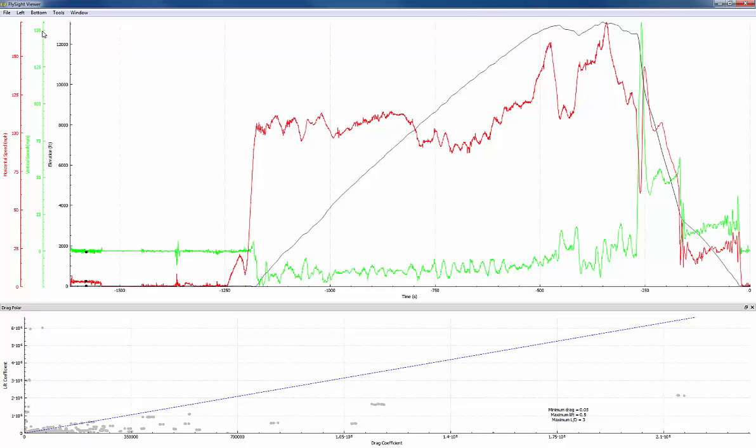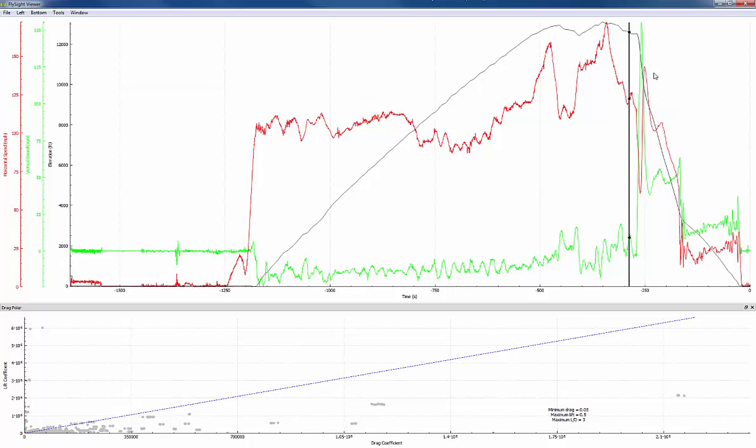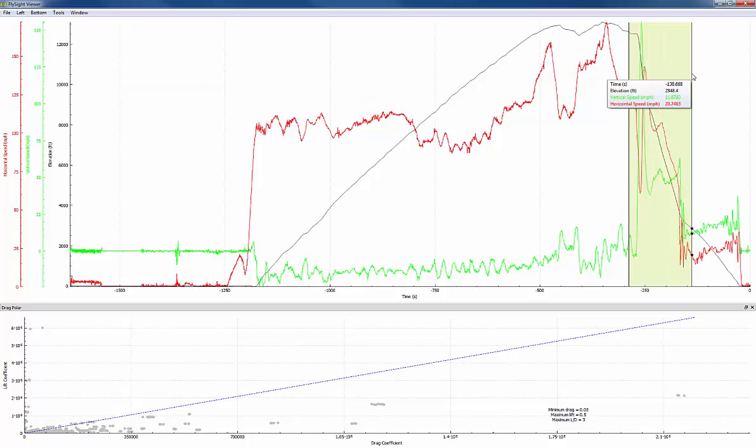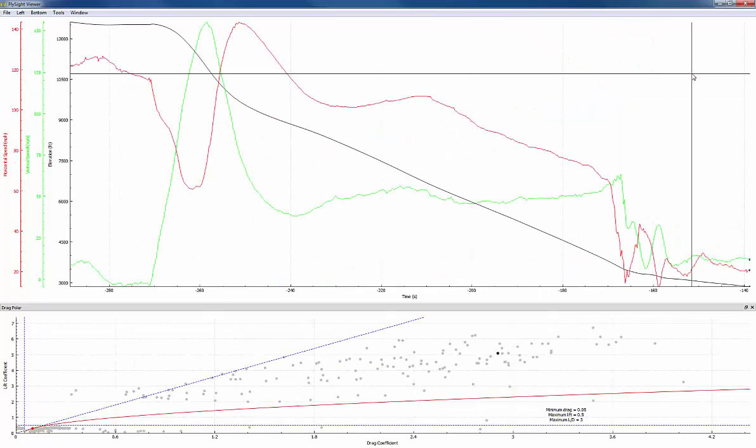Here we're looking at a complete jump from takeoff to landing. I'm going to zoom in to just the freefall portion. So I'm going to hit the Z key.